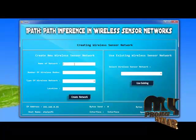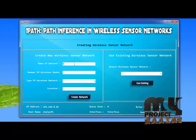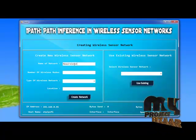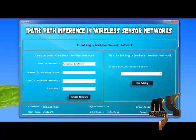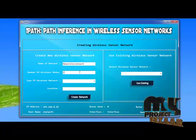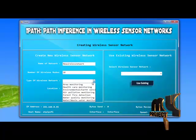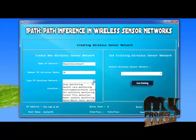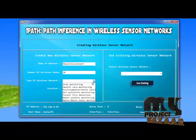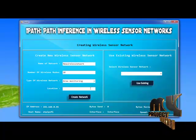Now I have to create a new wireless sensor network with the name 'Wireless Network'. Then I set the number of wireless nodes. The type of wireless sensor network can be used for multiple purposes; here I use area monitoring.